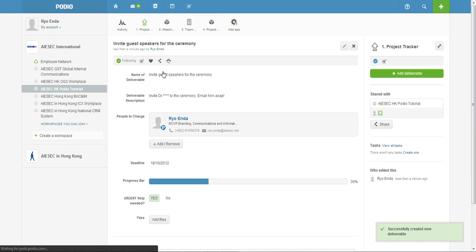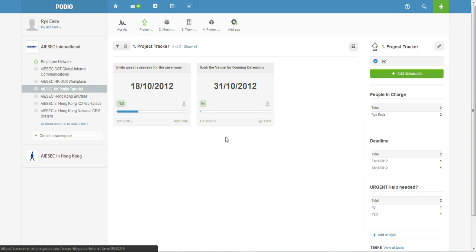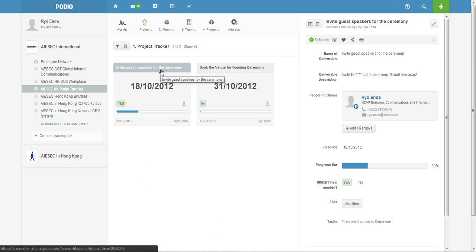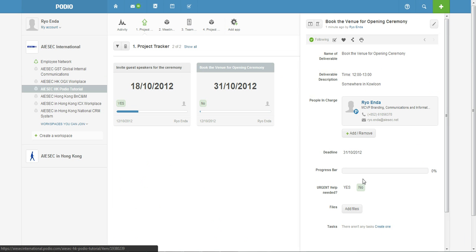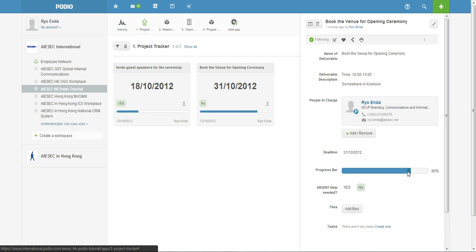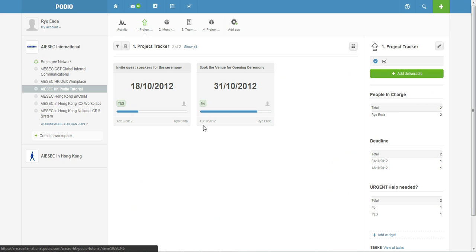And then yep, that's another deliverable created within this workplace. And maybe one week later the venue booking is going smoothly and you can increase the bar up to like maybe 80% and then see here that the progress bar just instantly went up by this much.